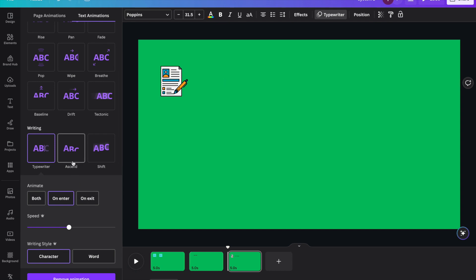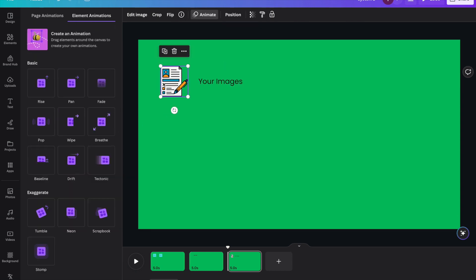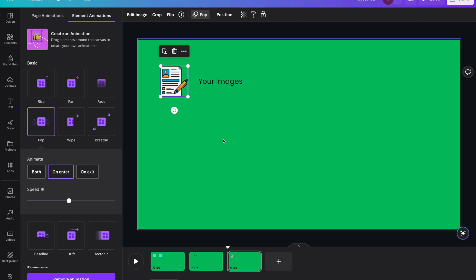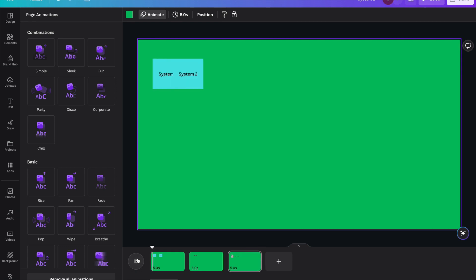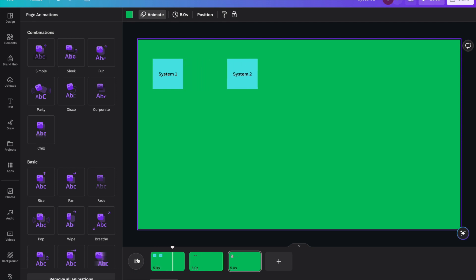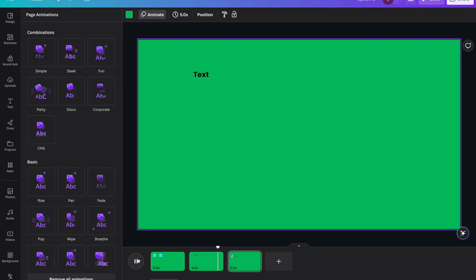Let me check the final output to see if I'm happy with the animation. The boxes are fine, the text is okay, and the icon logo is also okay.